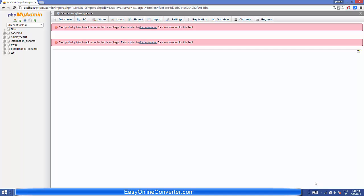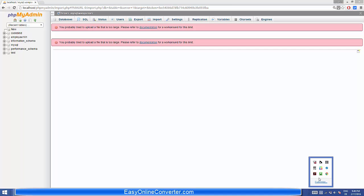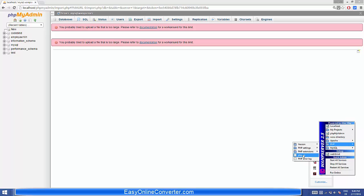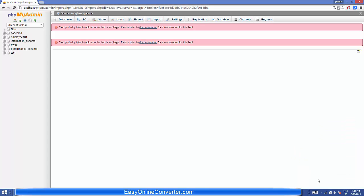Now some people may suggest that you need to change the PHP INI file and change the limits for MySQL database in the php.ini file. But I will show you a much easier way of doing it.